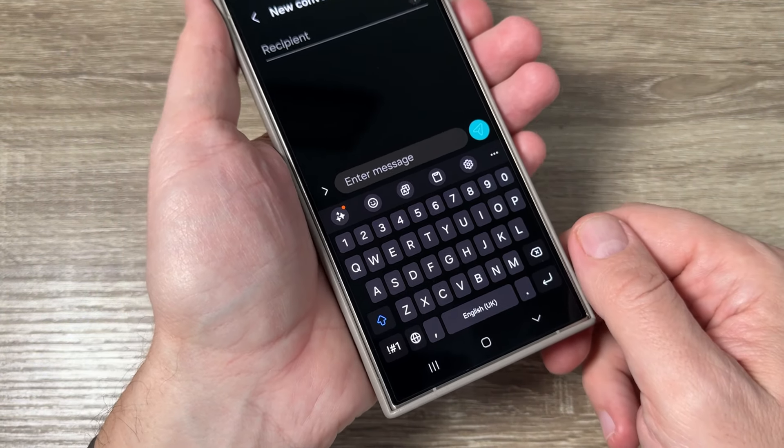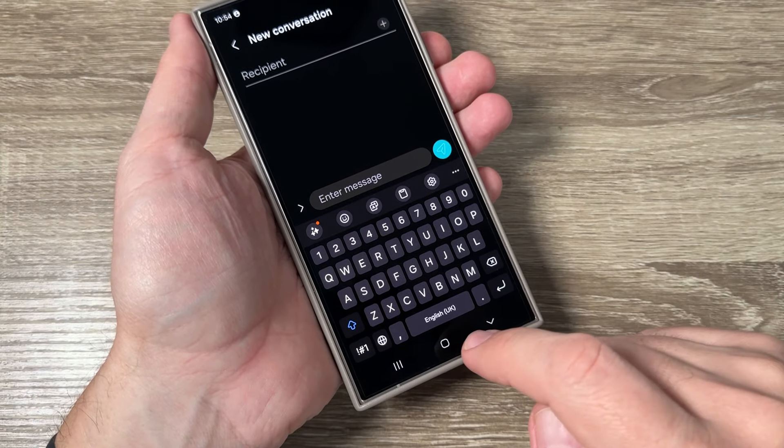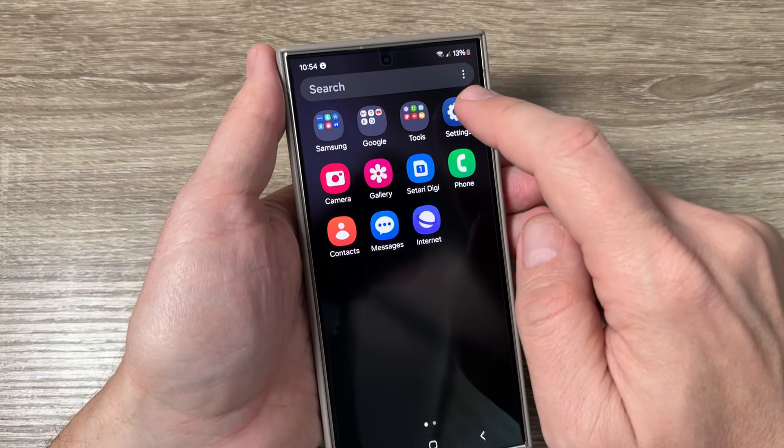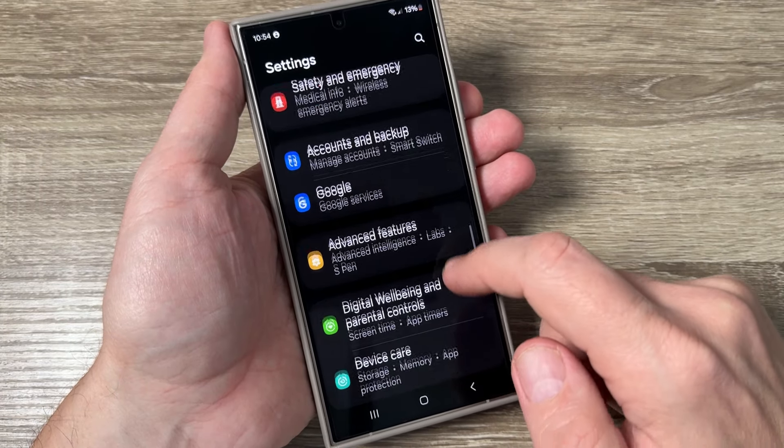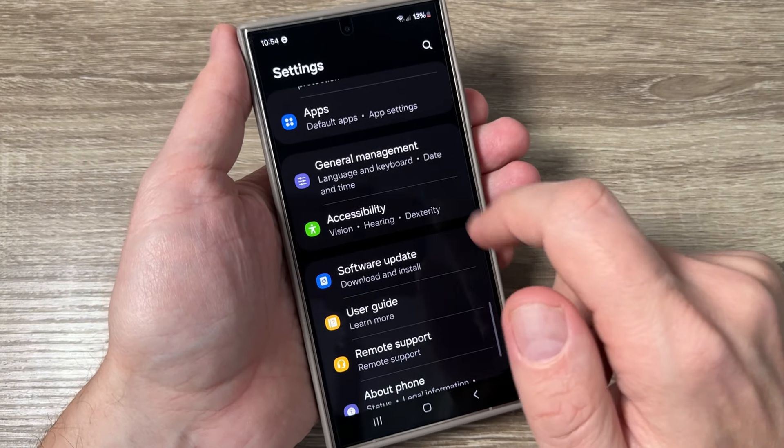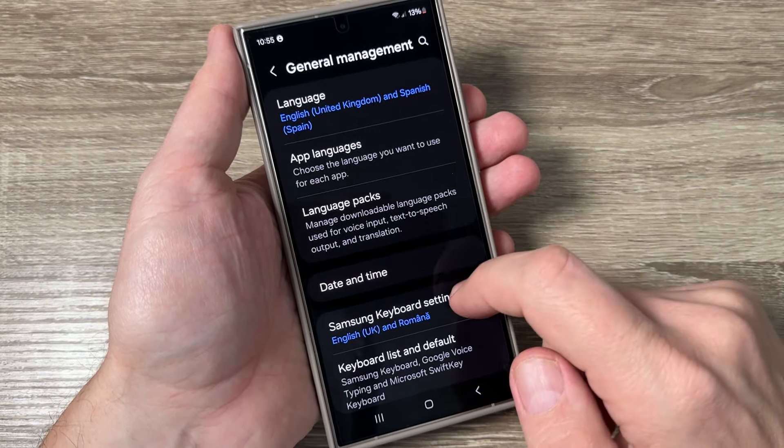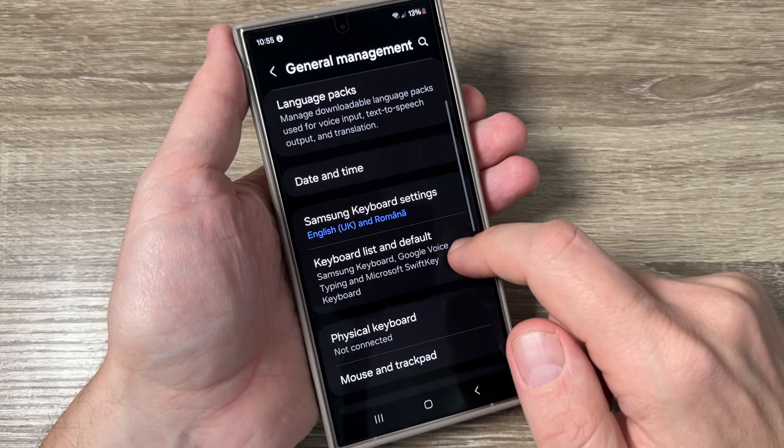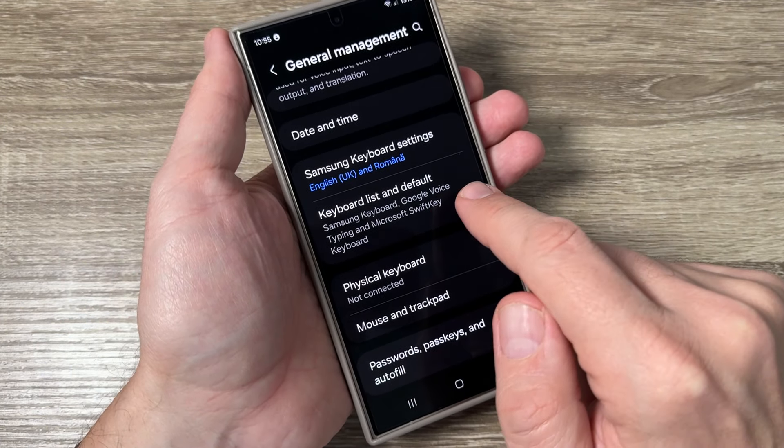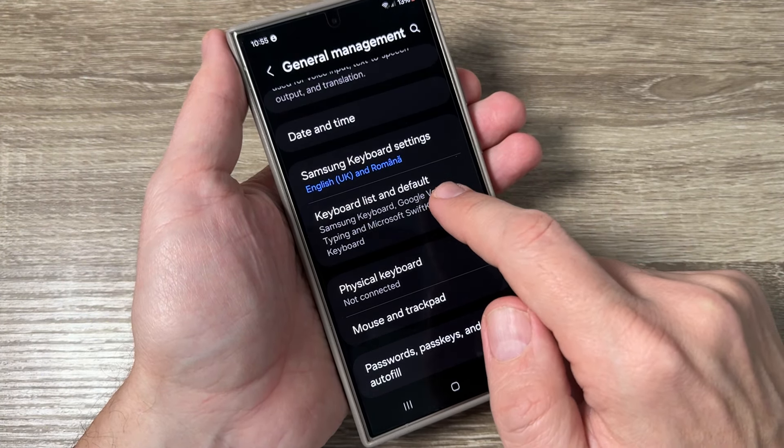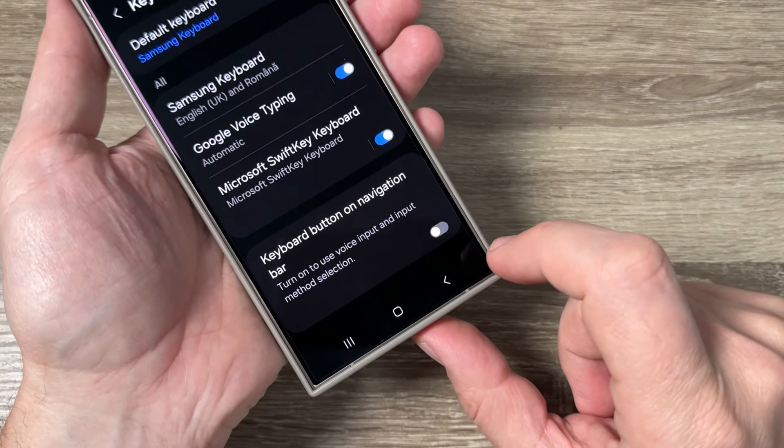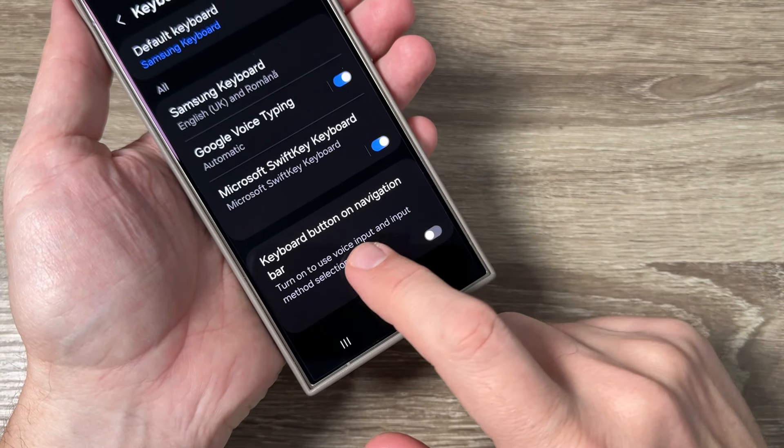To enable it, go to settings, scroll down and tap on general management. Scroll down again and tap on keyboard list and default. From here you need to enable keyboard button on navigation bar.